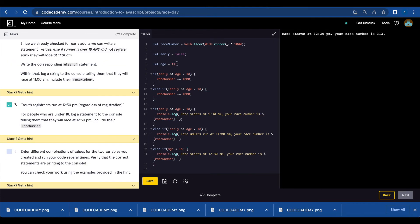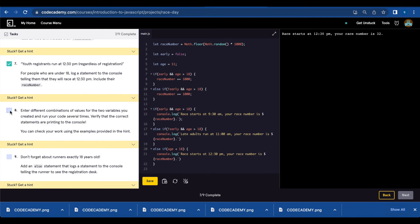Let's test this changing the age to 11 and run. Race starts at 12:30 p.m. Your race number is 32. That was number eight. You're just going to test different ages and switch this from true to false, which we have already done and it worked each time.